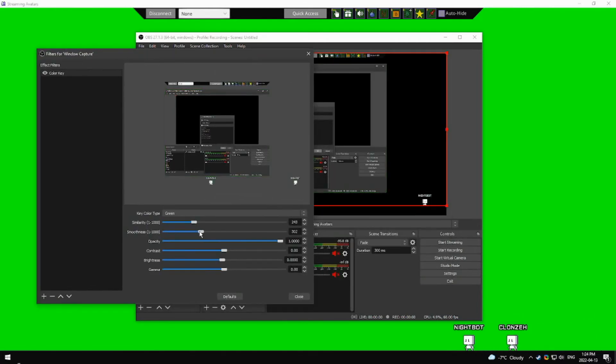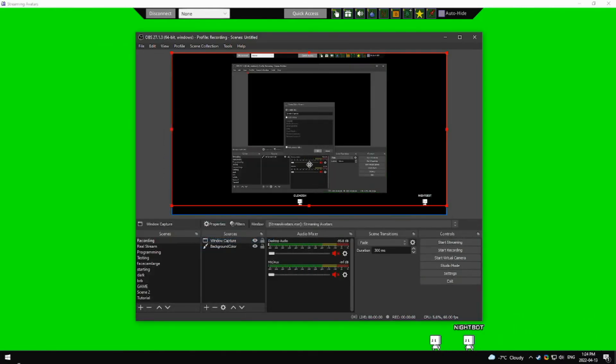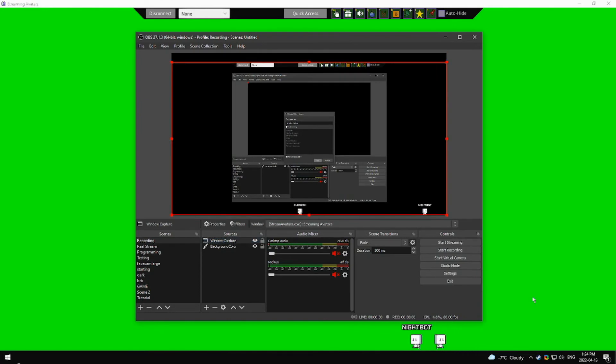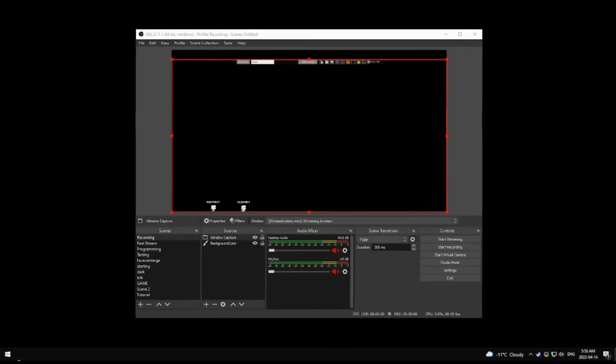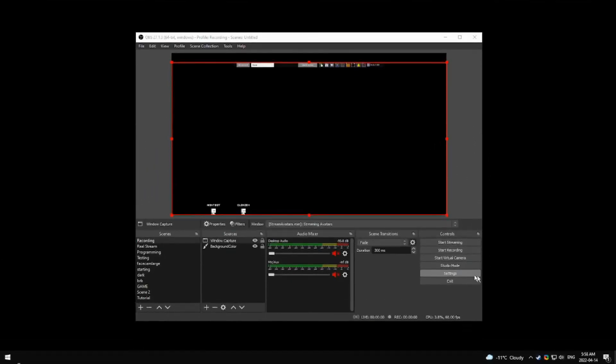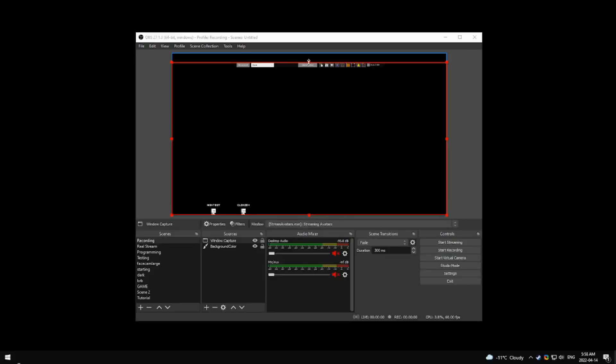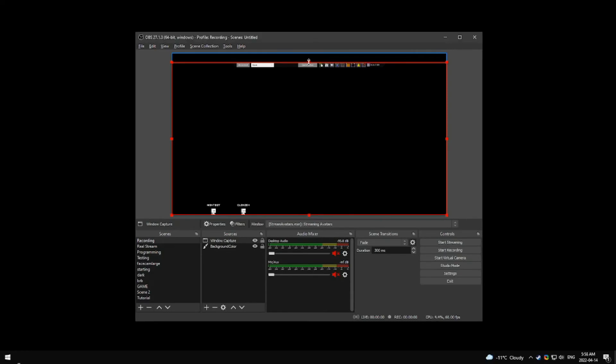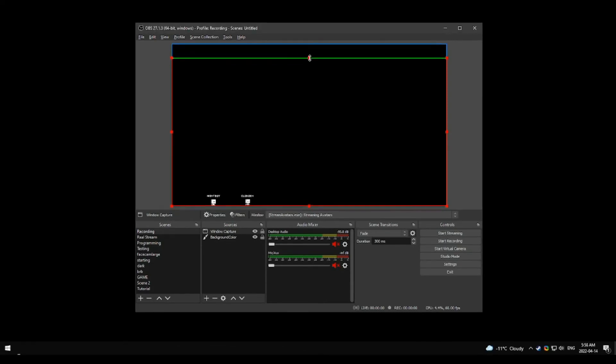Then adjust the settings so that it looks good to you. You can also crop the top bar of Stream Avatars by holding alt and clicking on the top circle in OBS. Then you can drag your mouse down and it will start cropping Stream Avatars until it's gone.